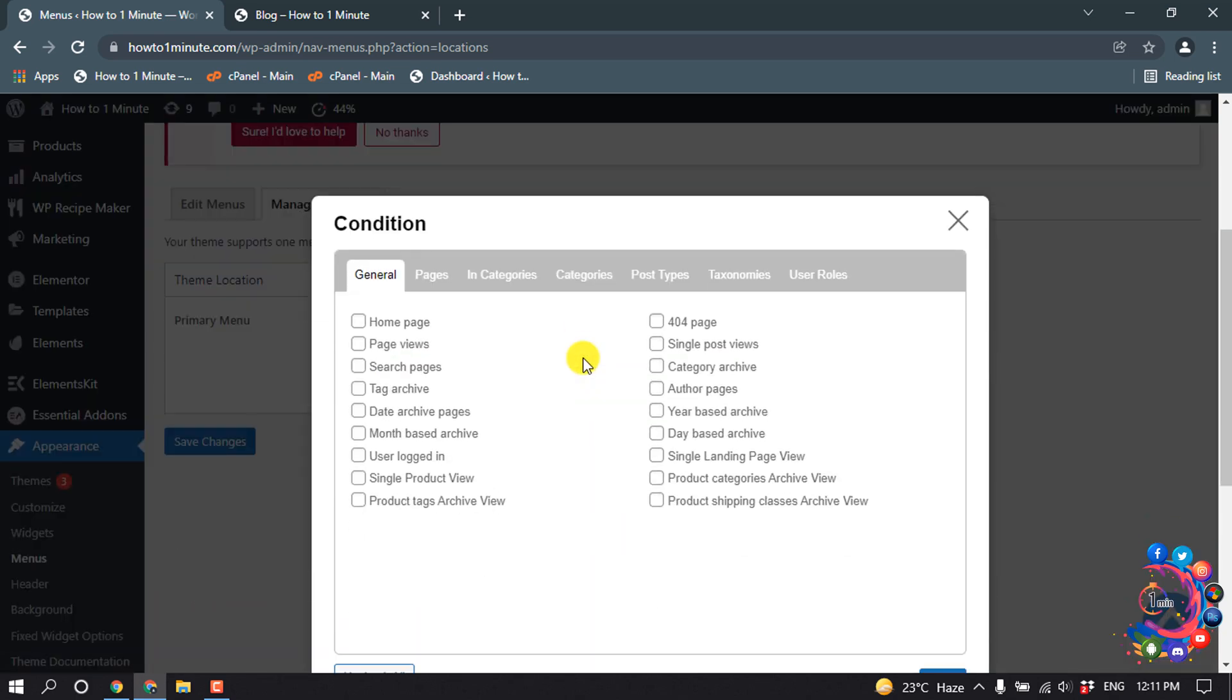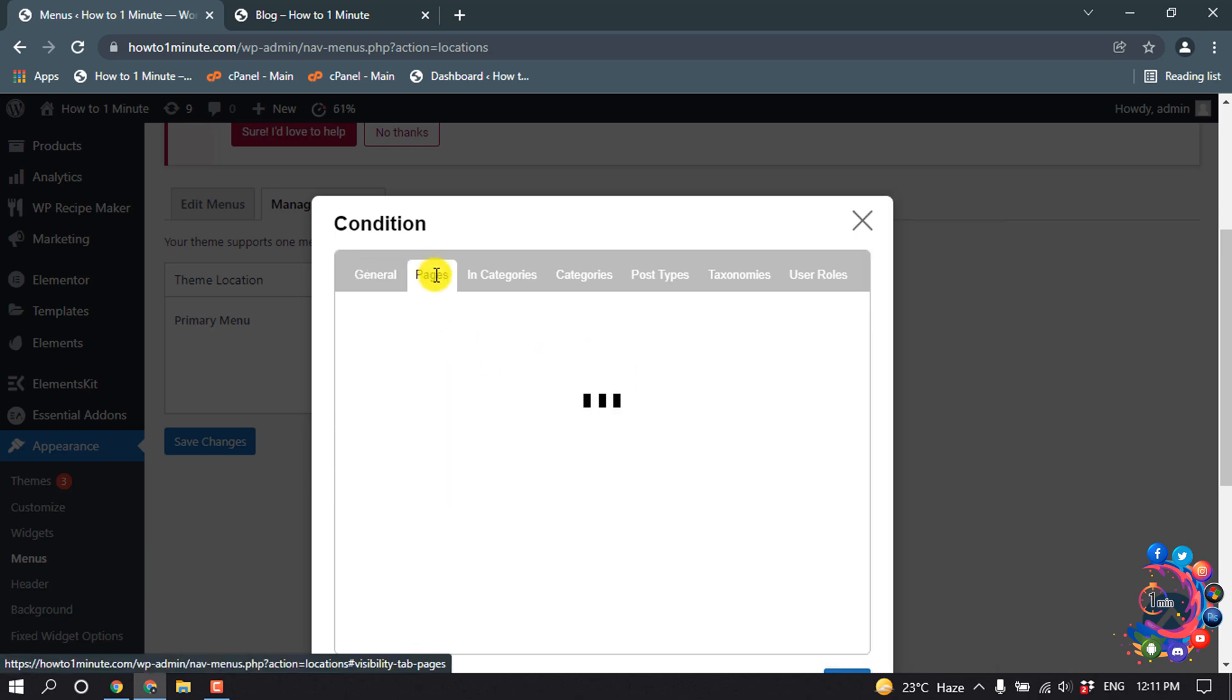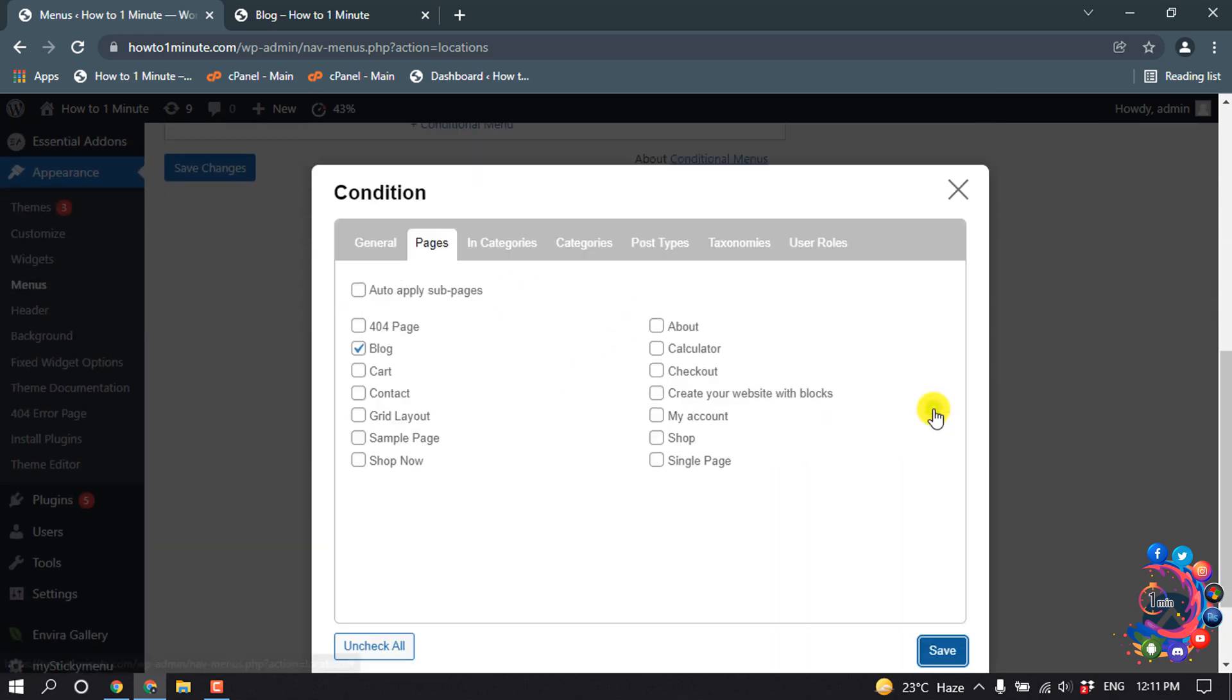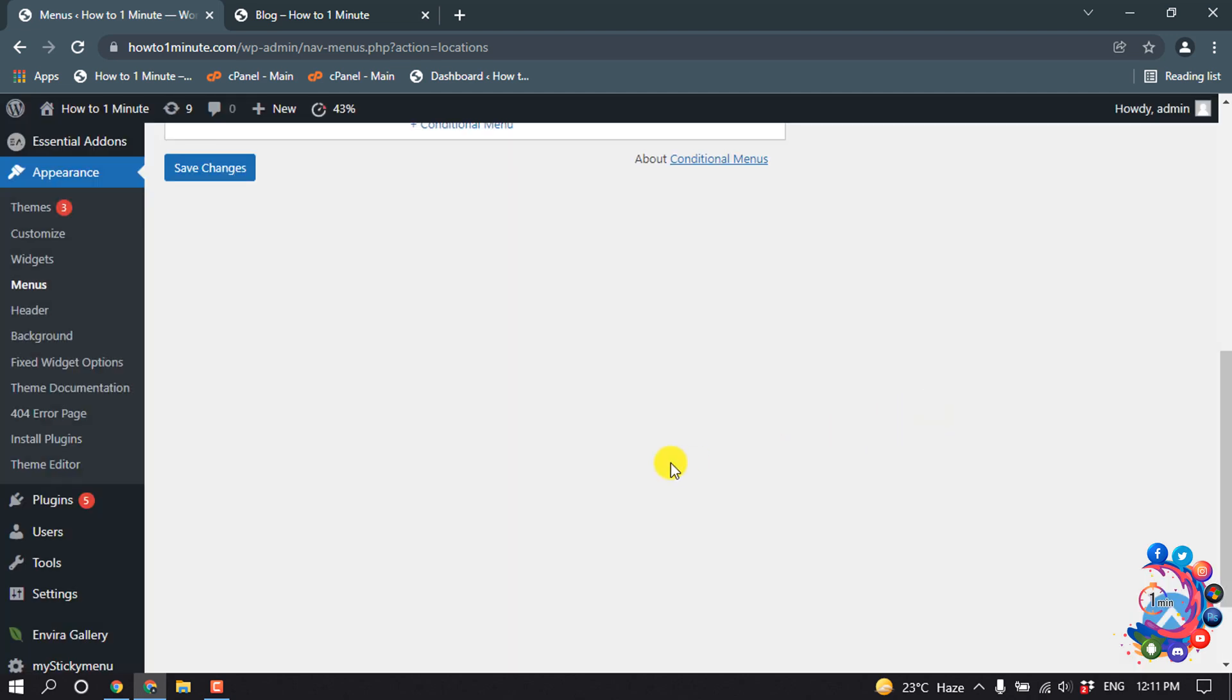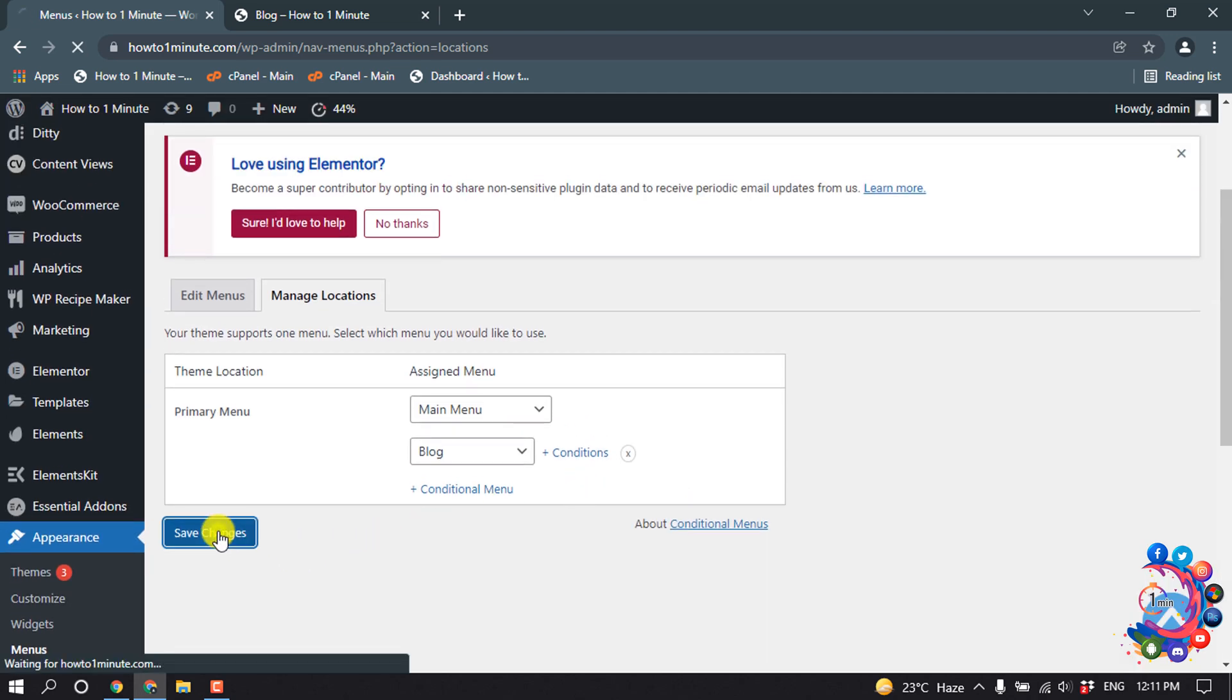...select the page where you want to add or make visible the new menu. So I'm going to Page, and I want to make the new menu visible to only blog page, so I'm selecting Blog, Save, and then click on Save Changes.